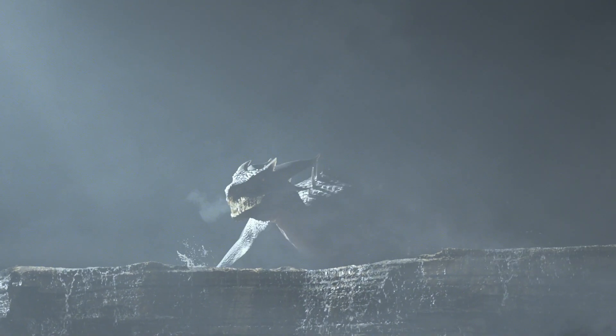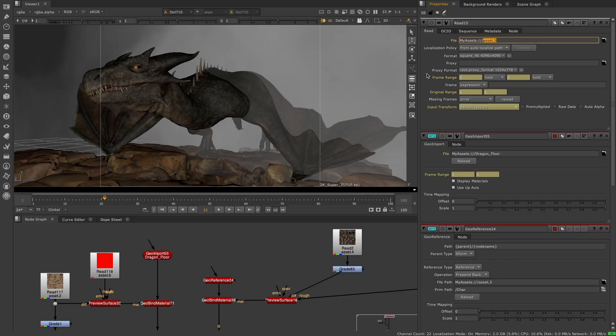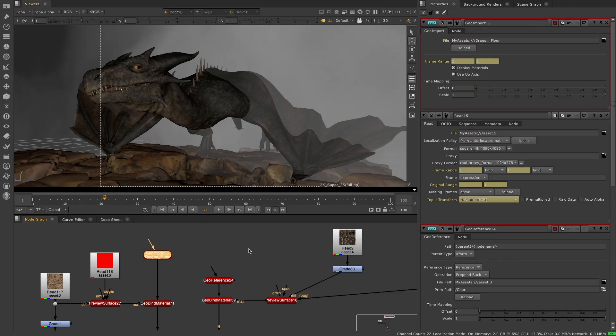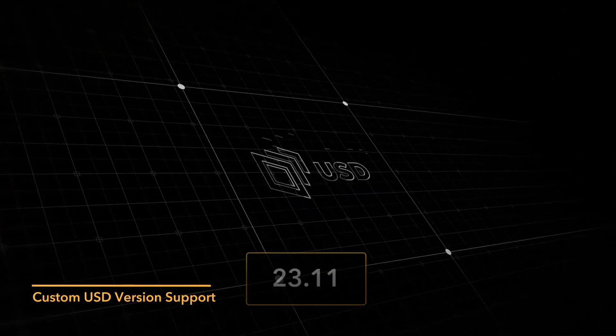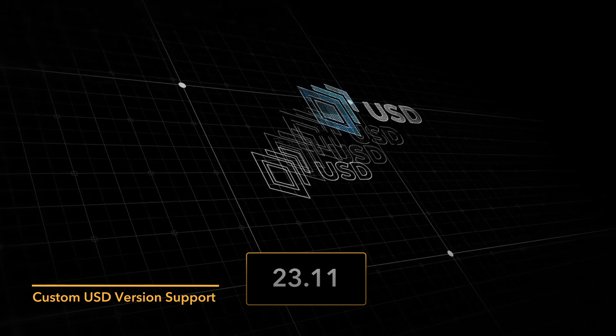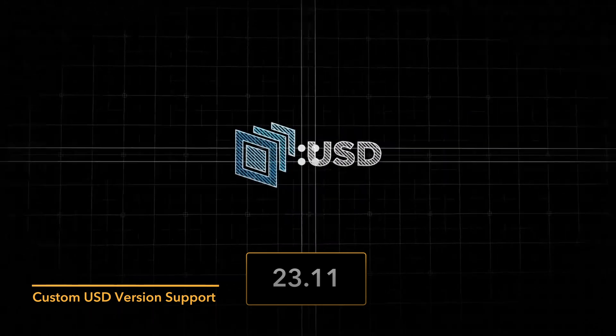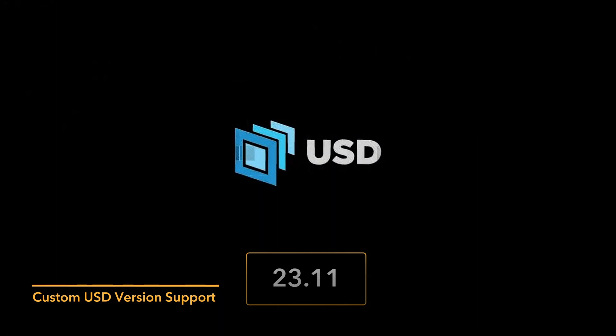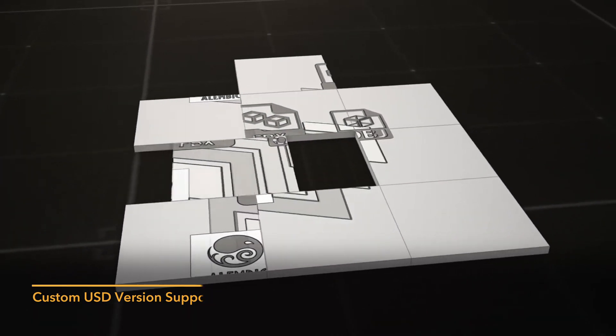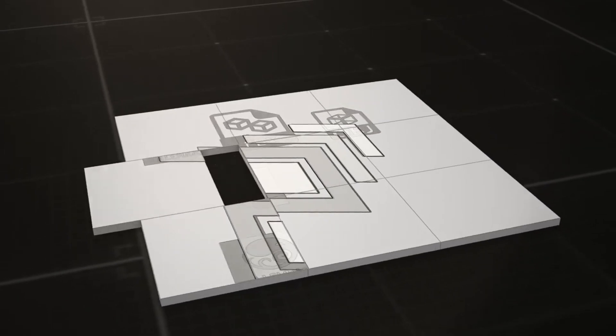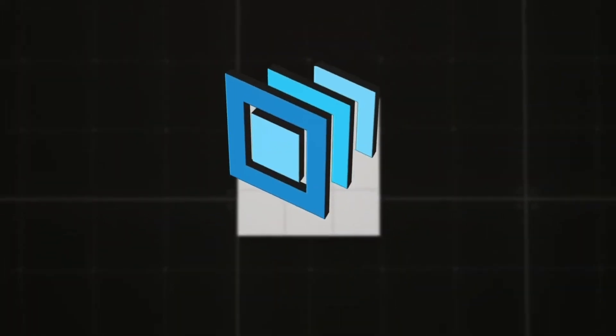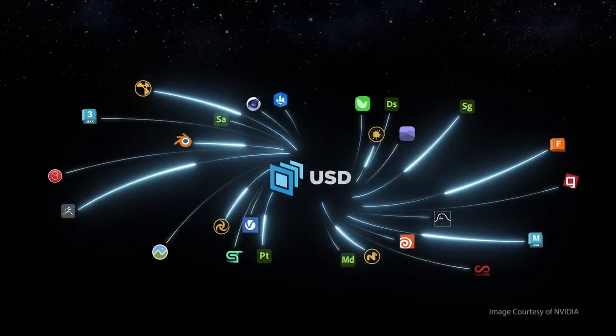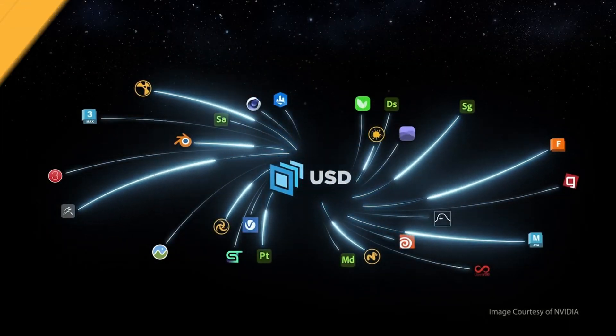we've extended Nuke's support to include additional properties and ingest nodes designed to provide closer integration with external asset managers, render farms, and third-party content creation tools. USD version 23.11 is supported out of the box in Nuke 15.1, and custom USD version support gives complete pipeline control for those trying to match USD versions across multiple DCCs.